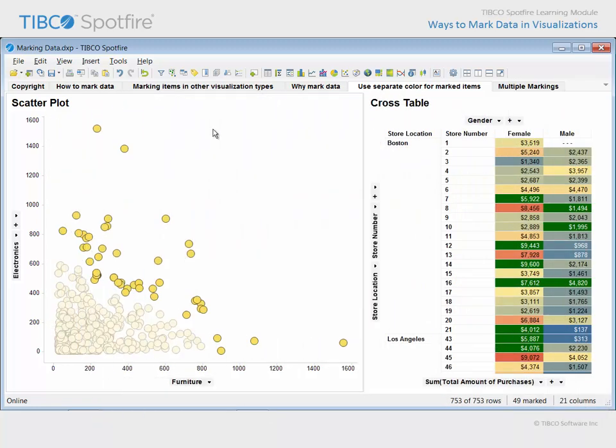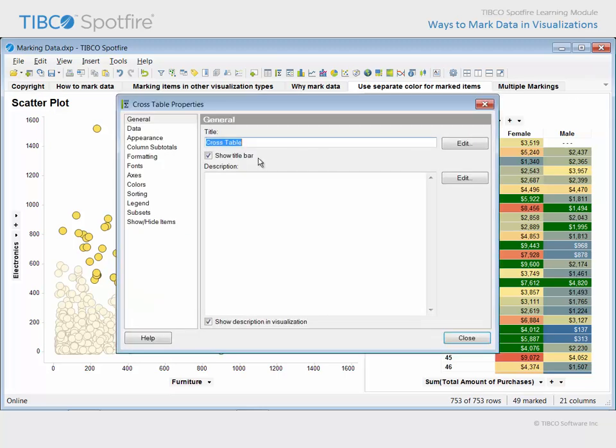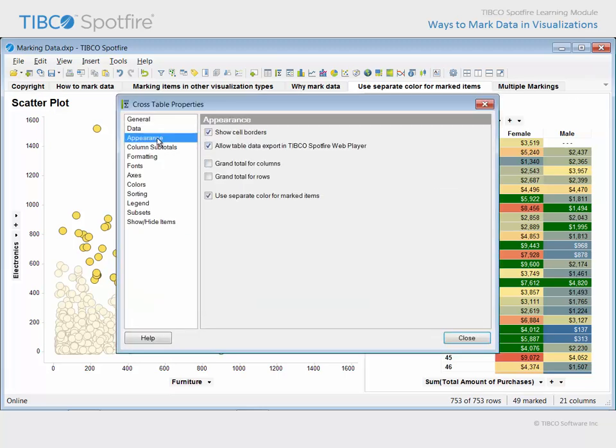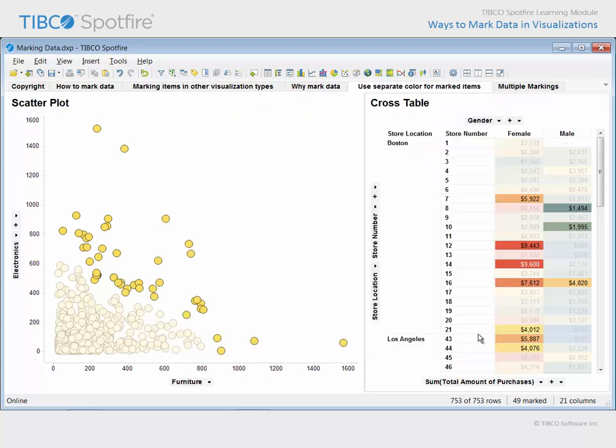Before leaving the topic of marking, you may have noticed that the default settings for most visualizations will identify marked data by fading the unmarked data. However, tables and crosstables will, by default, use a separate color for marked items. You can see how the color of the marked cells in this crosstable have turned green. If we do not wish for the marking color to mask the color gradient which has been applied to this crosstable, we can go to the Properties dialog and to the Appearance section and uncheck this box. Then, close the Properties dialog in order to observe the impact of that change.